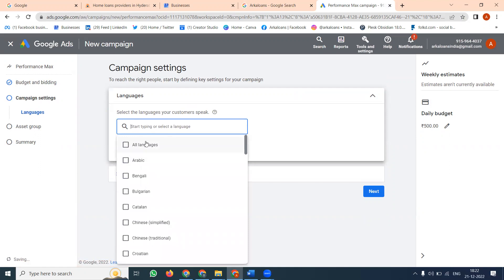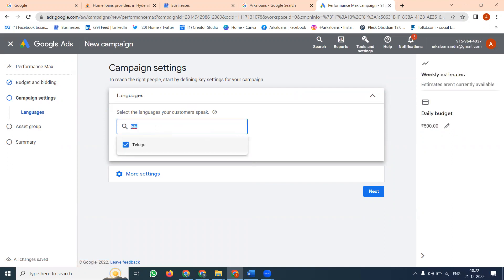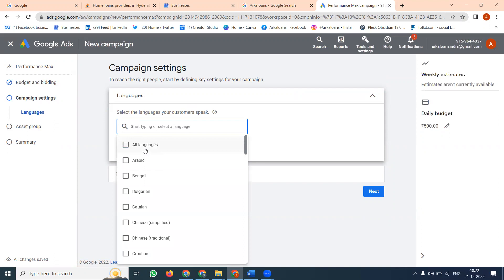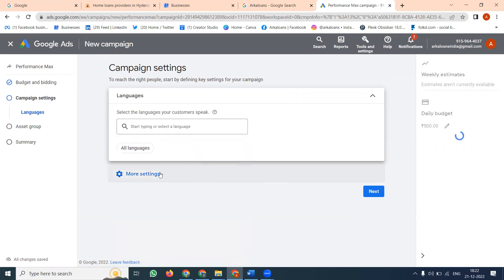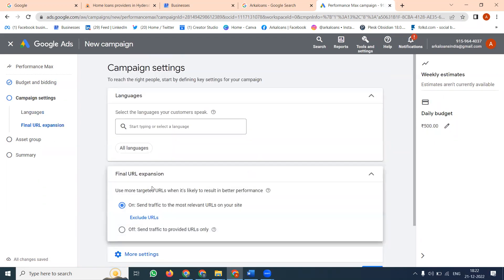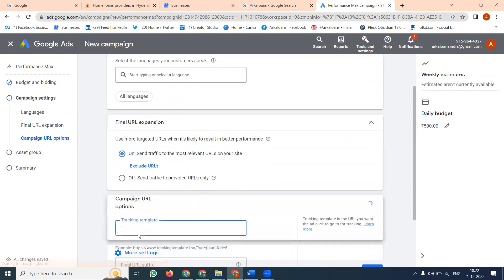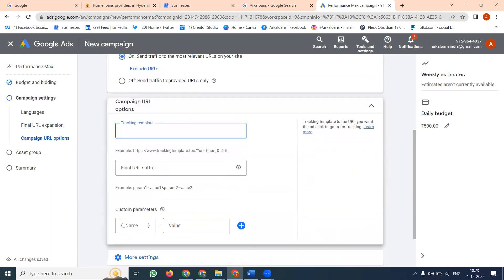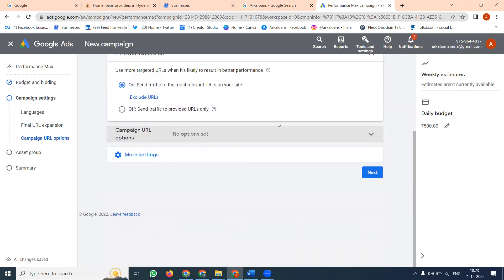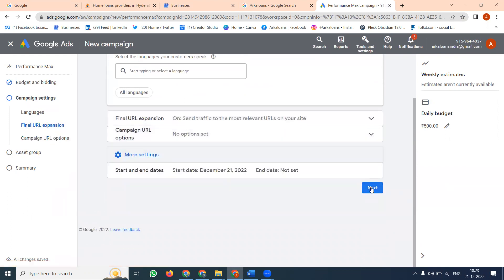Here you can add all languages or a specific language — you can add Telugu, or Telugu and English together. You can select all languages. Under More Settings, you can set the ad running start date and end date, final URL extensions, exclude URLs, and campaign URL tracking options. Nothing required right now — I will just continue to the next step.